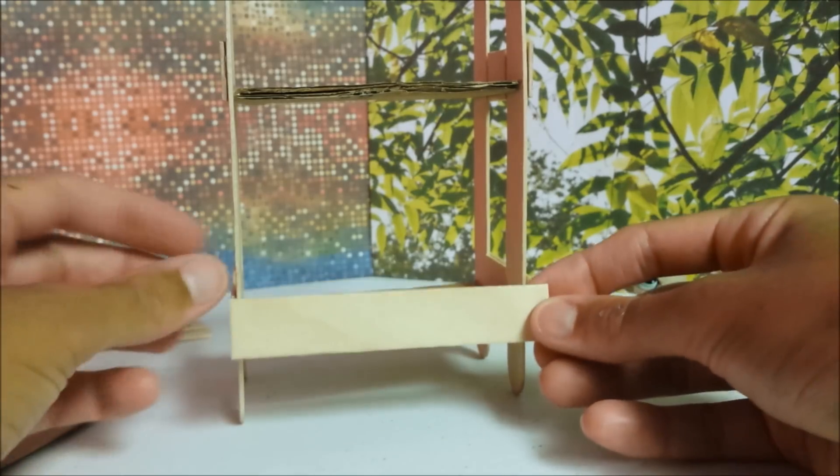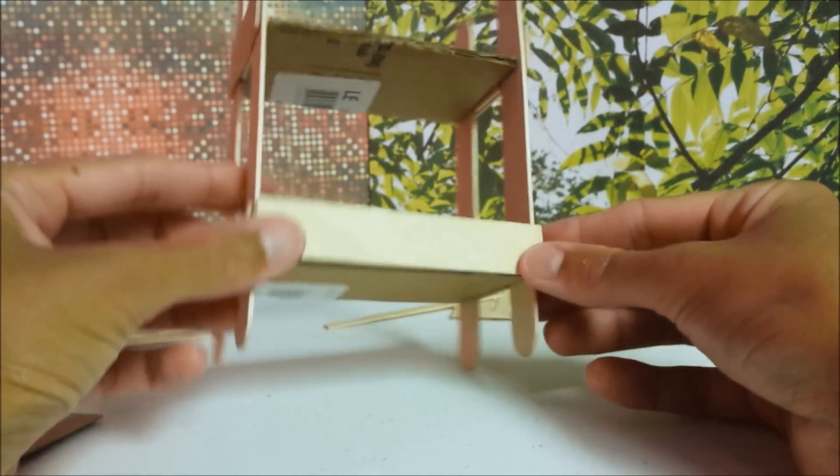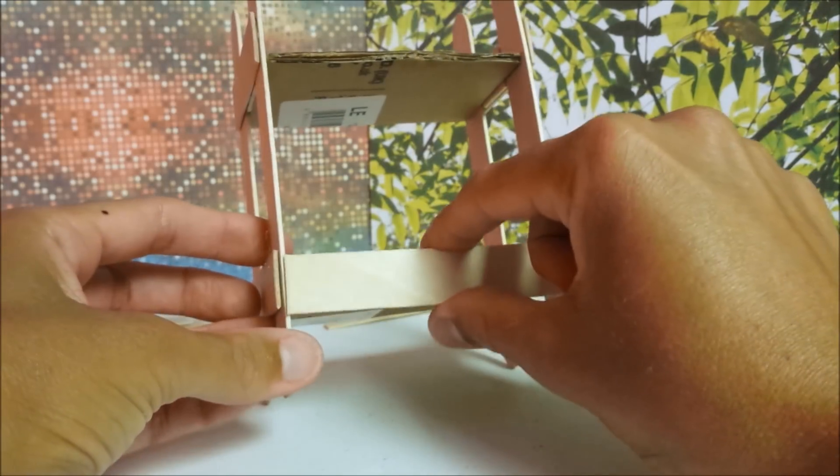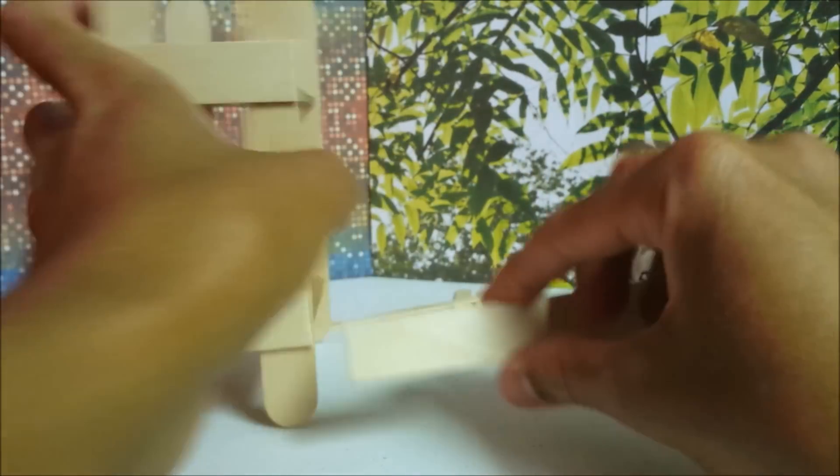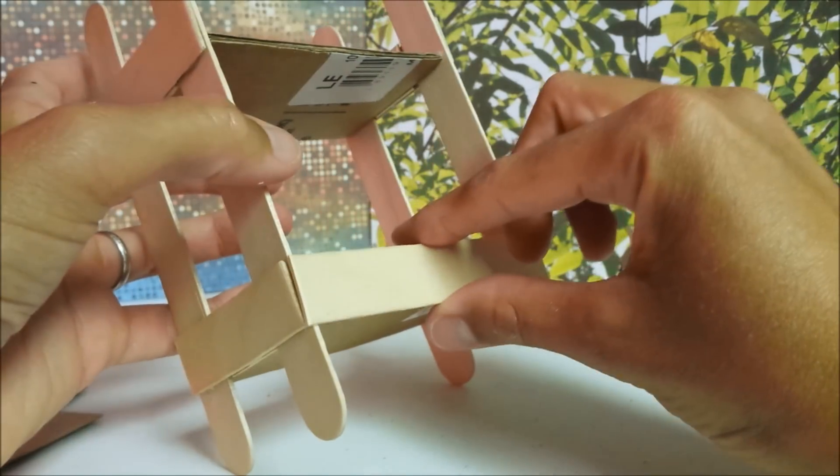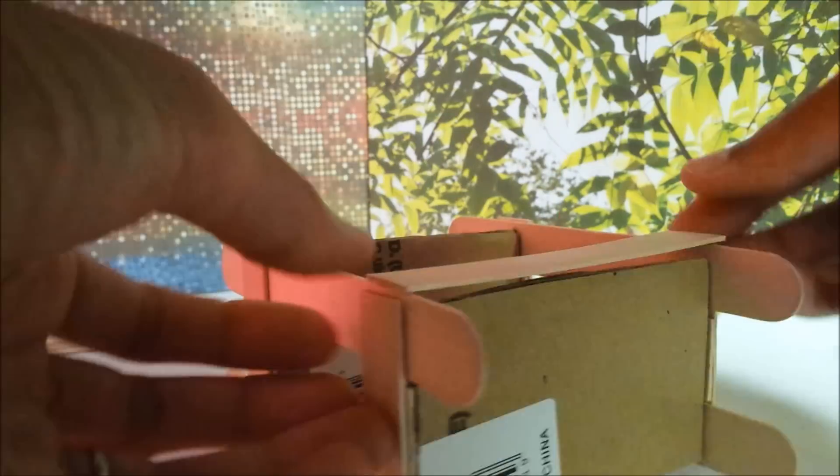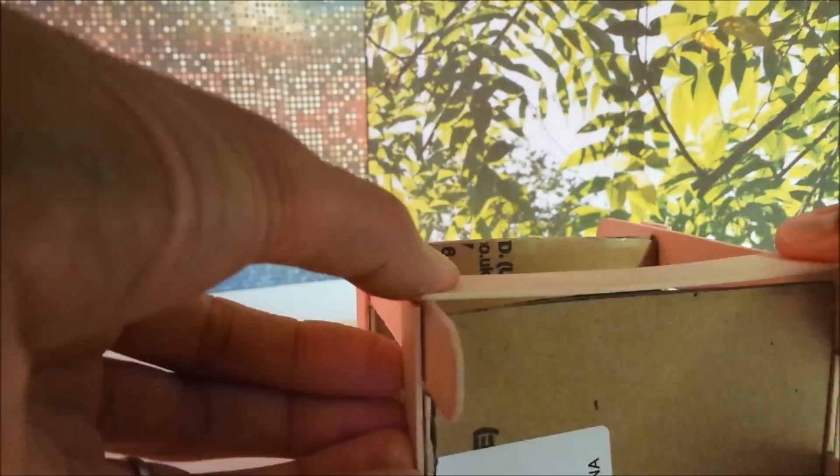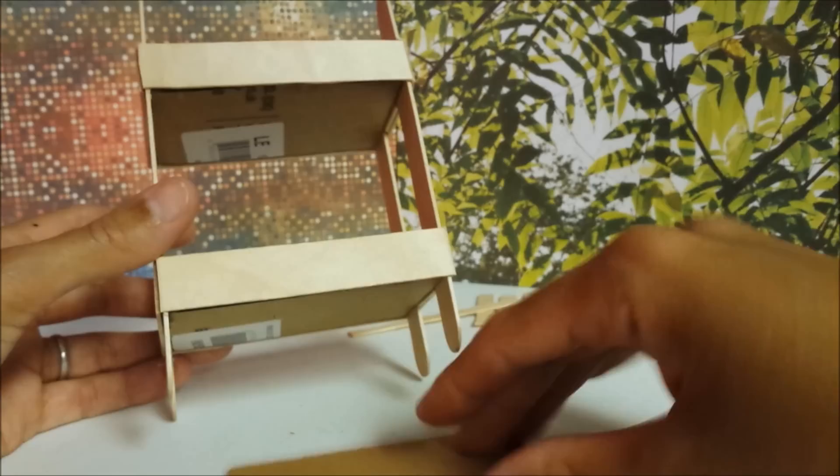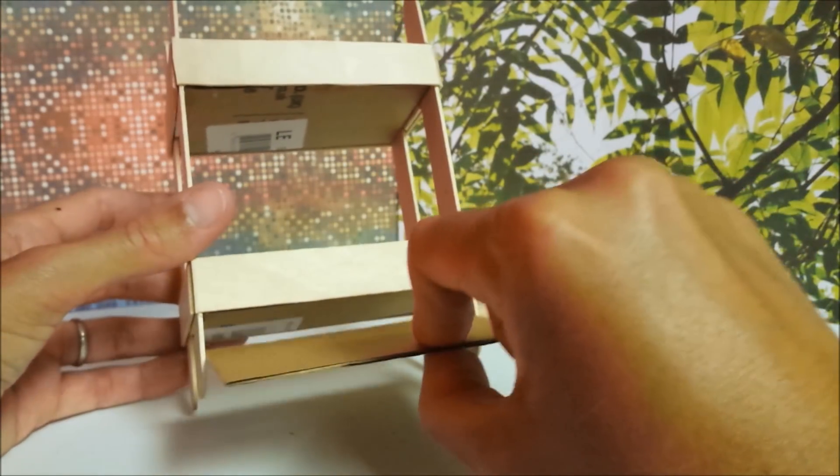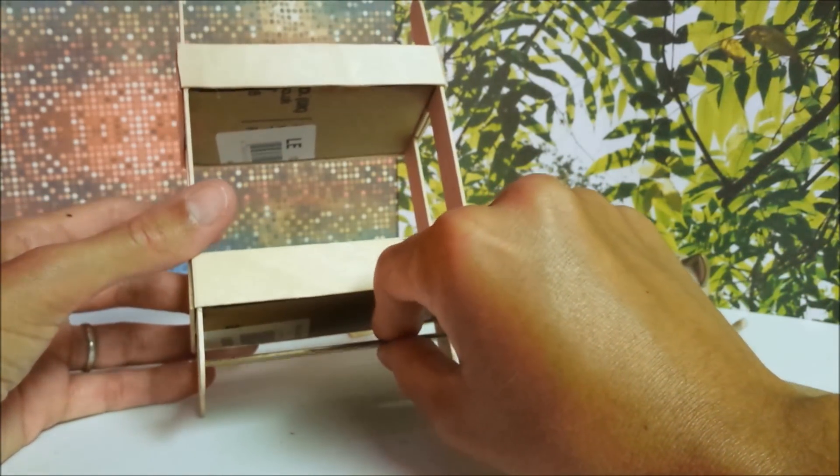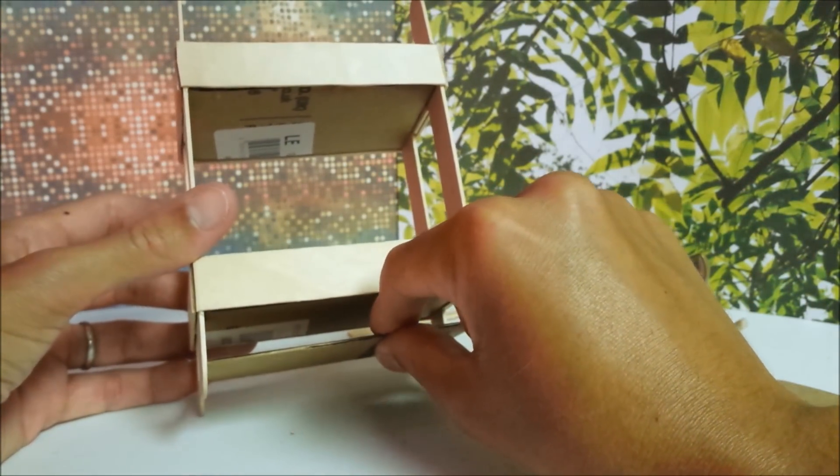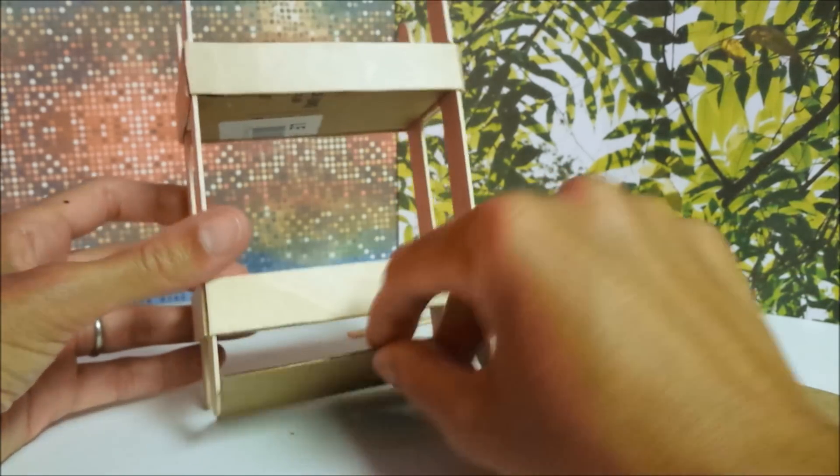Glue your long pieces along the sides of the top and bottom. Glue your fifth piece almost to the bottom.